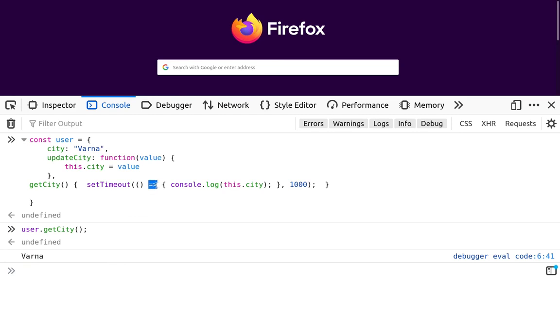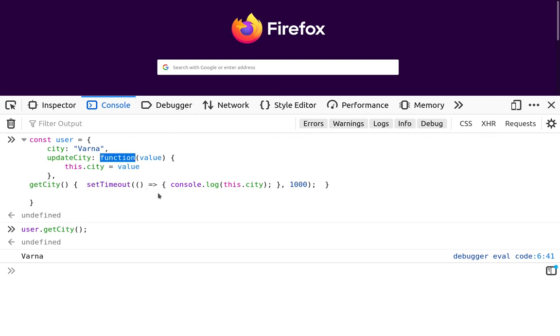This code works because we're using here an arrow function. And that's an interesting case because usually setTimeout is bound to the window object, but this is the case when we are using a normal function. When we're using an arrow function, the context is derived from the current lexical scope, which is of the user object.